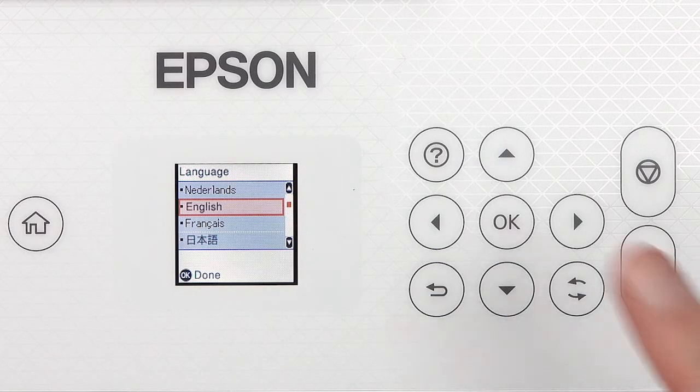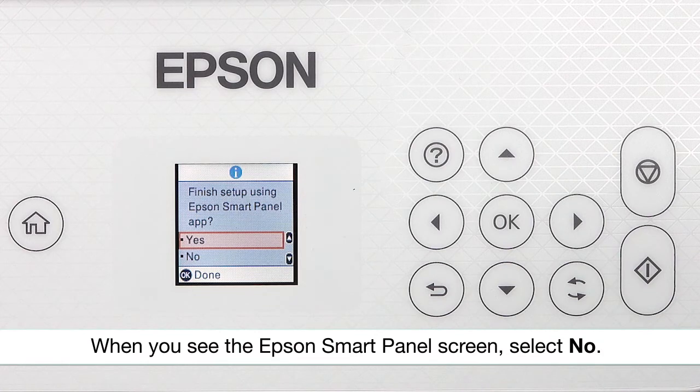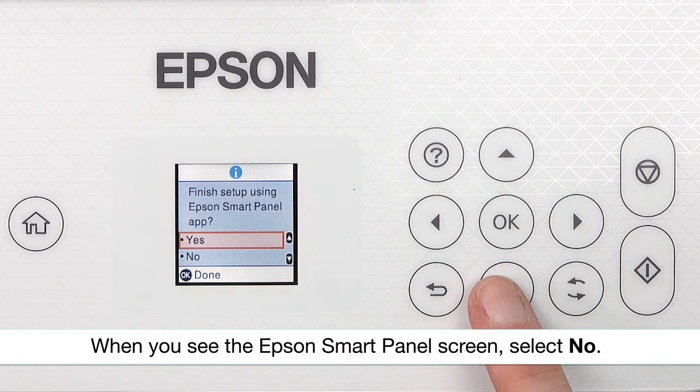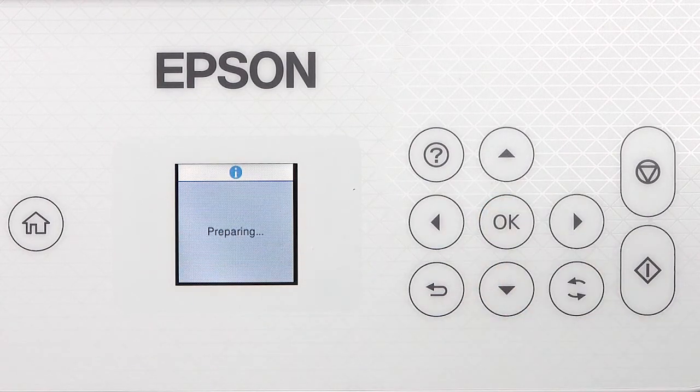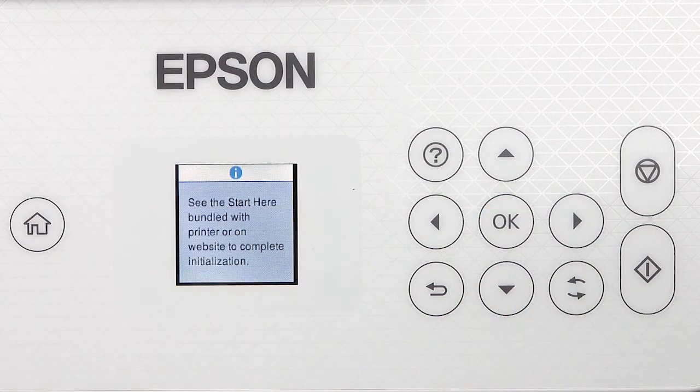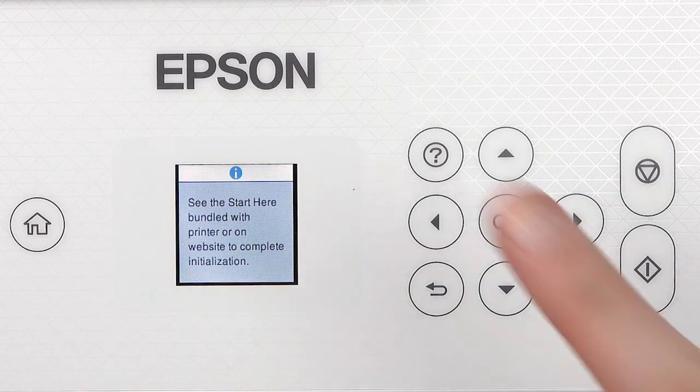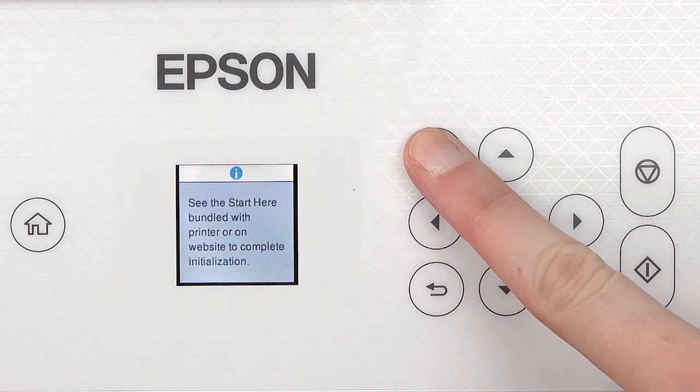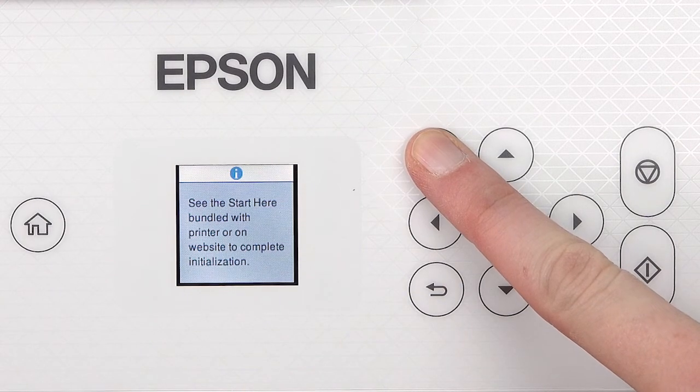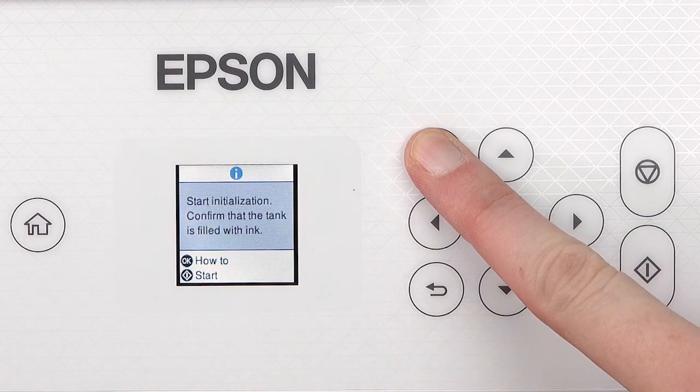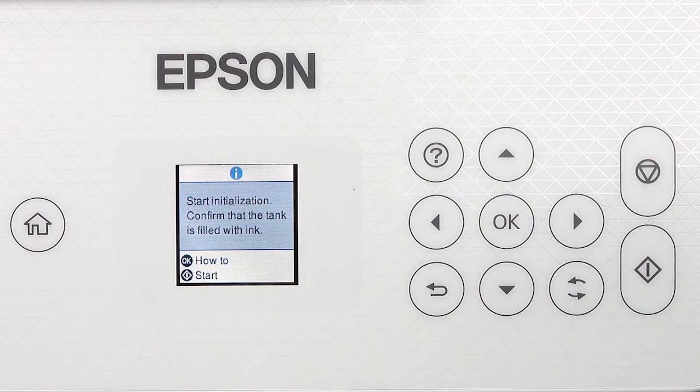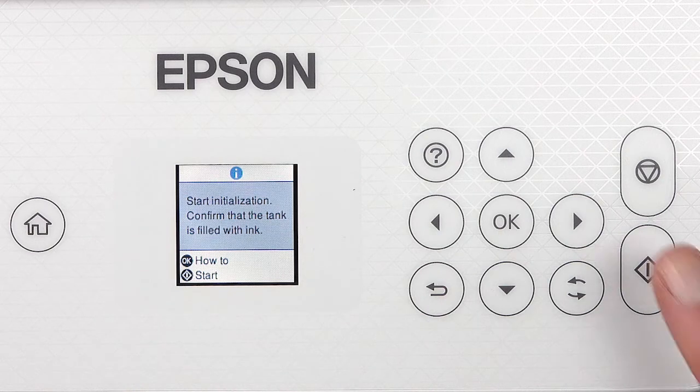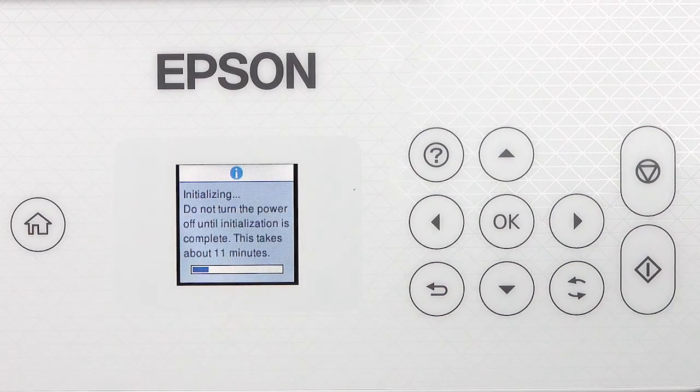Select your language. When you see this screen, press and hold the help button for 5 seconds. When this screen appears, press to start charging the ink.